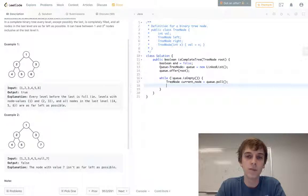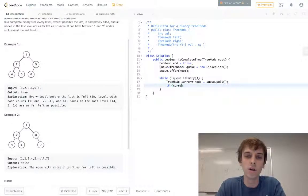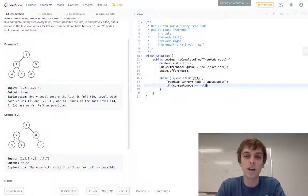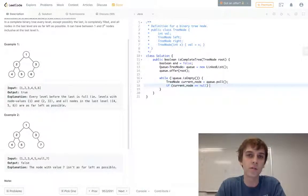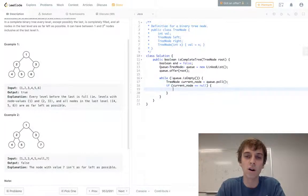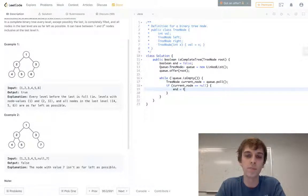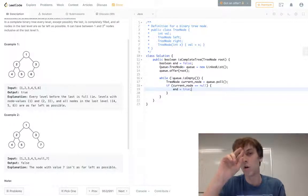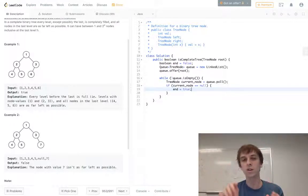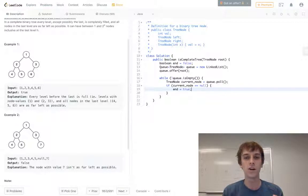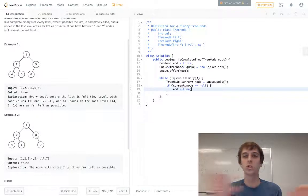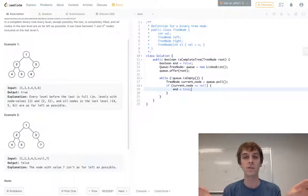And then all we have to do is do our check. If current node is equal to null, then we've seen our first null and we can adjust our end variable, our end boolean. We've now seen the end. So if we see a null value node, that means we're done. We should never see a node with a value again.